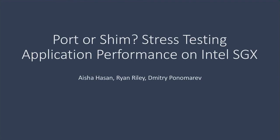We had originally set out to test the performance of applications when ported to run on SGX. We took a benchmark and ported it to SGX, and to compare the performance, we used an existing interface layer to run an unmodified version of the same program on SGX.